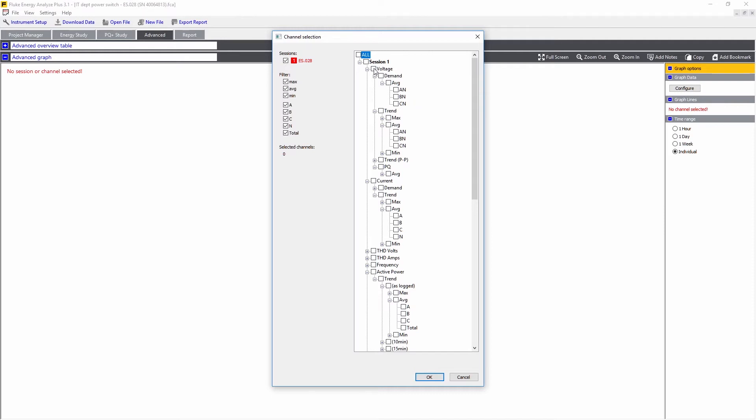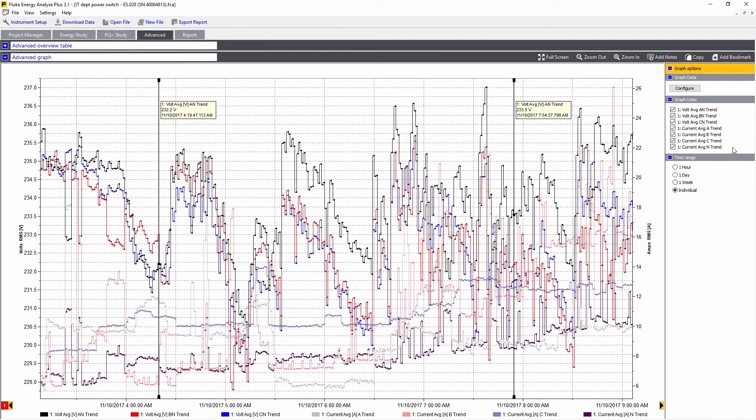In this example, we'll choose voltage and select the trend voltage of the average values, then we'll select the current values. They're added to the list on this side.